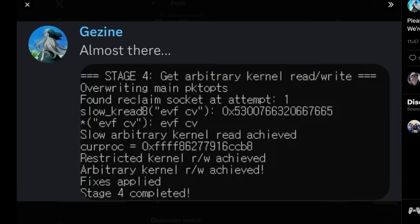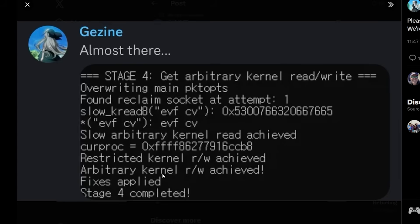Okay so we got a report back from Gazina and it's stated almost there. It begins with stage four which is the arbitrary kernel read write. Down at the bottom we can see that the restricted kernel read write as well as the arbitrary kernel read write has been achieved, the fixes were applied and stage four is completed.